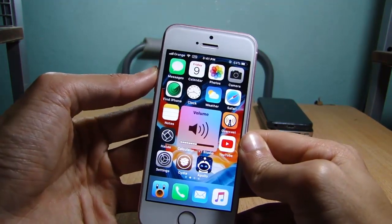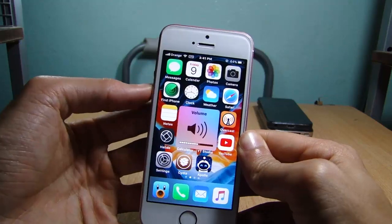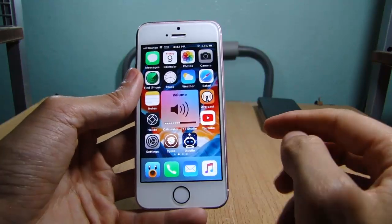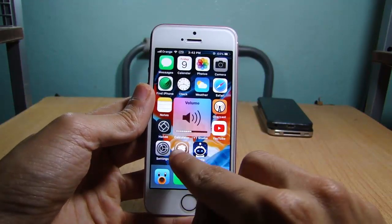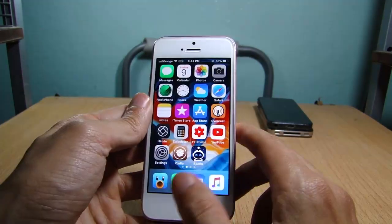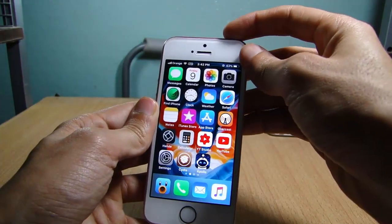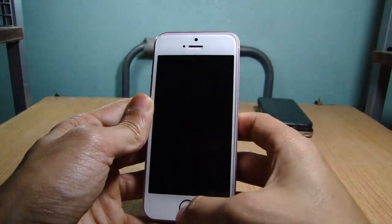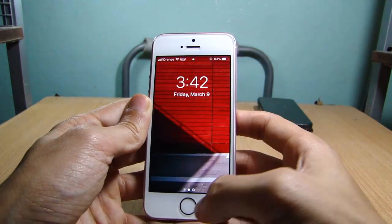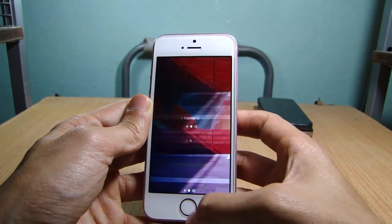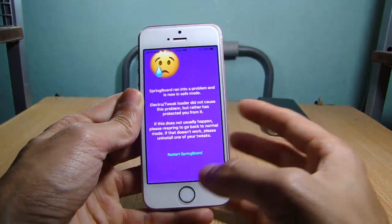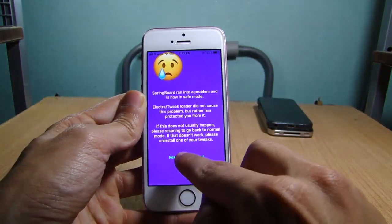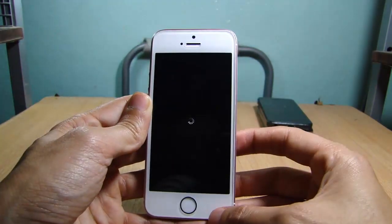To stay in safe mode, tap on the home button — the tweaks are not running in this mode. The only thing that is working is Cydia. To go back to jailbreak state, unlock your device again and hit 'Restart Springboard'.